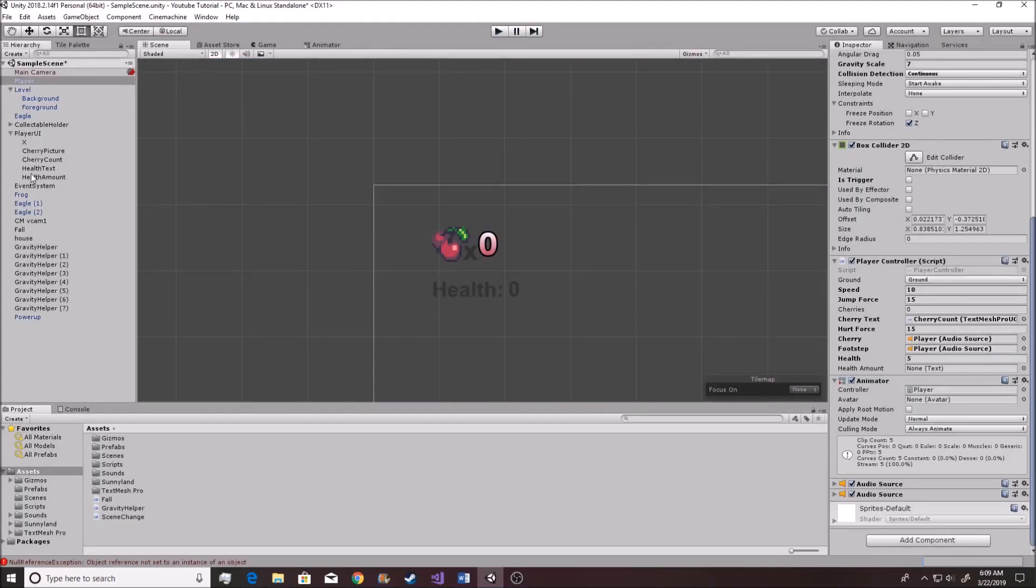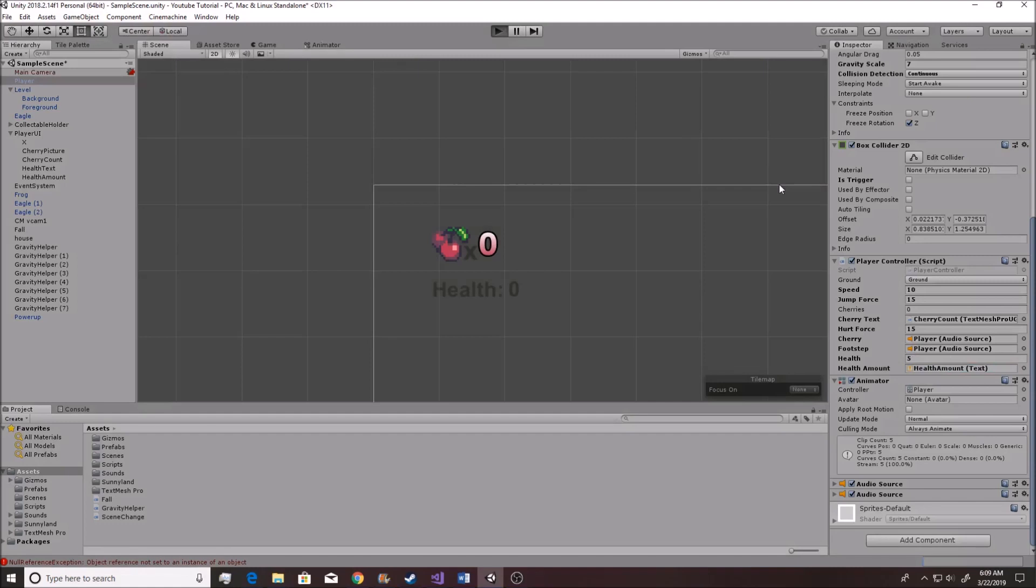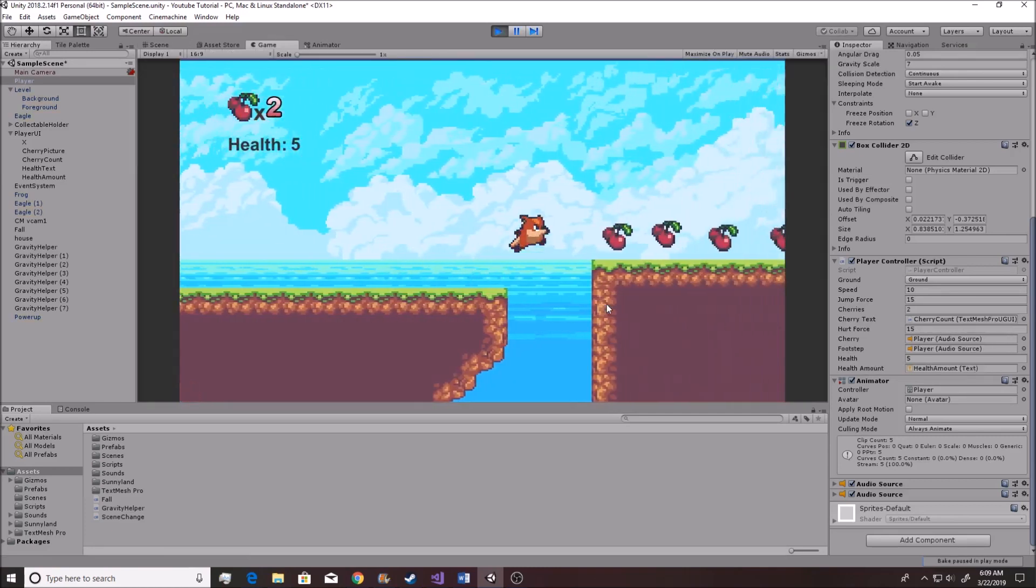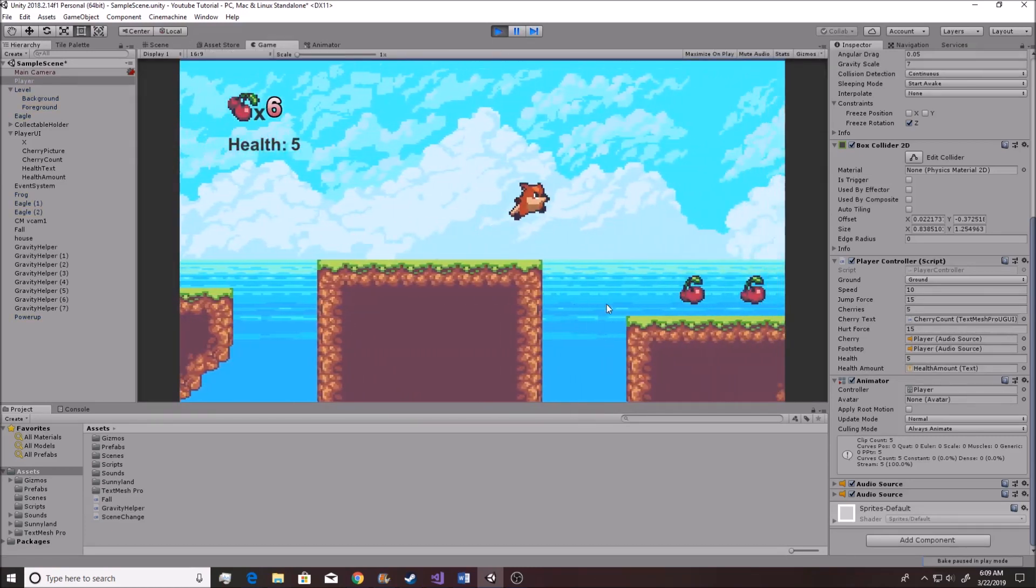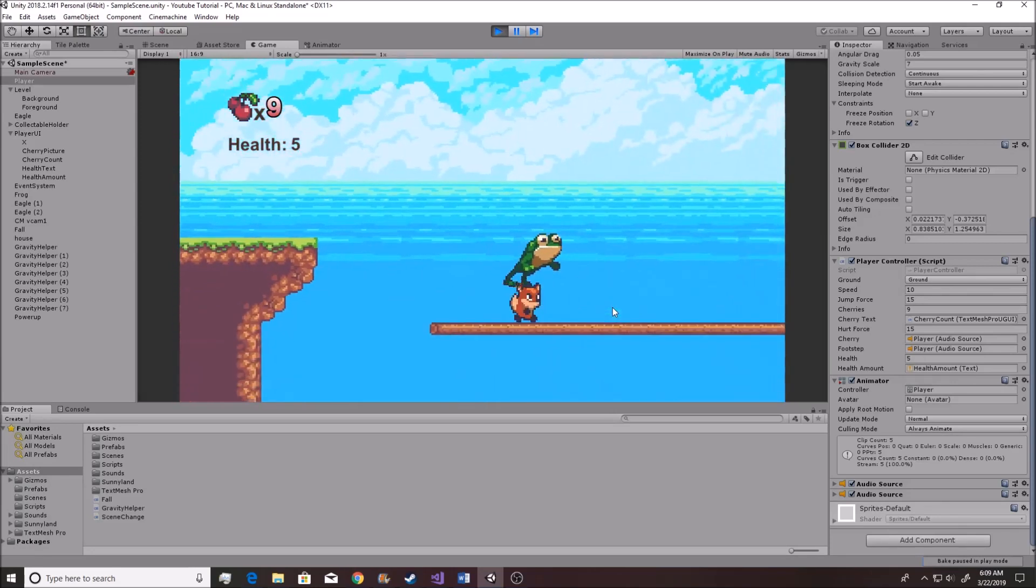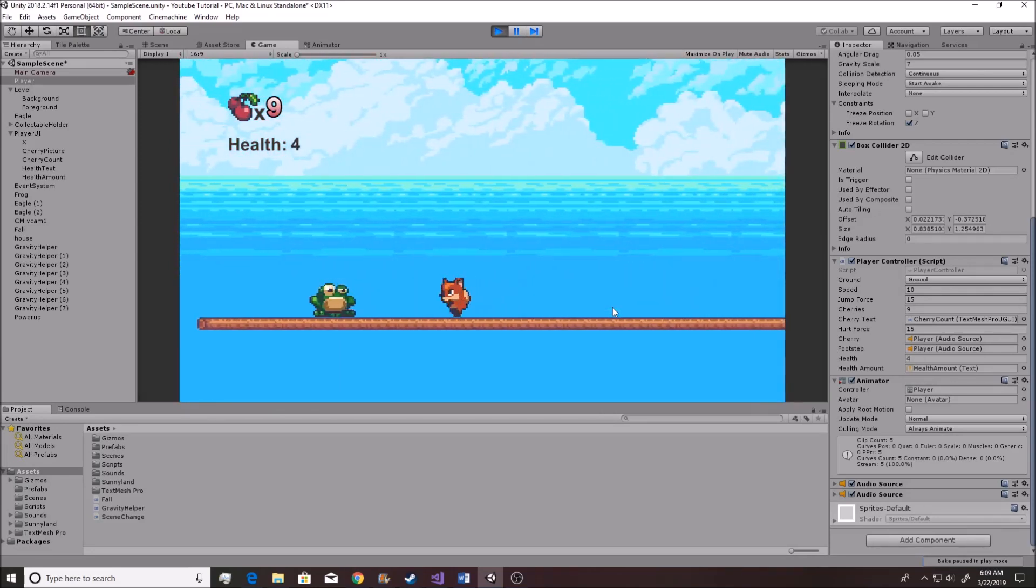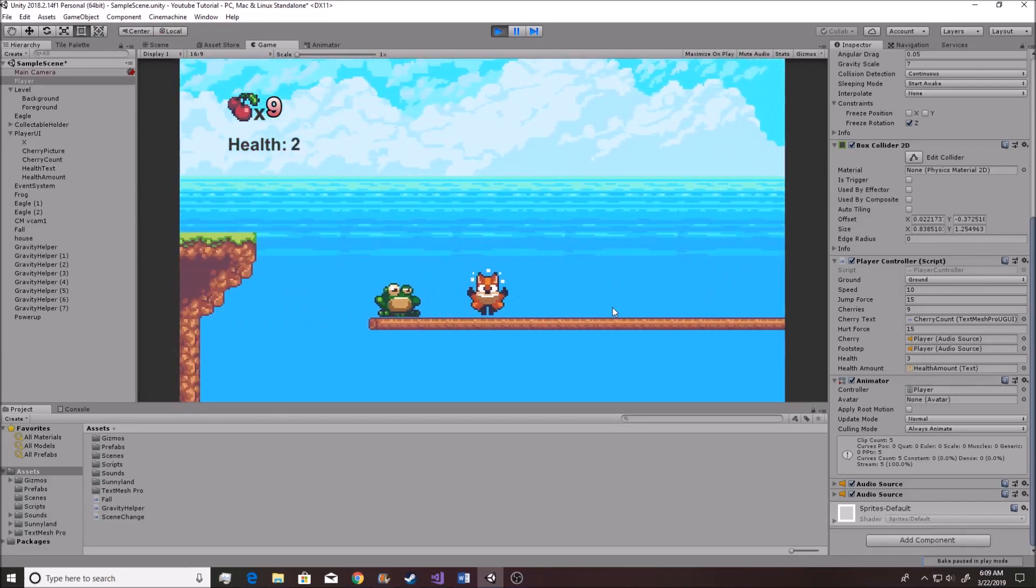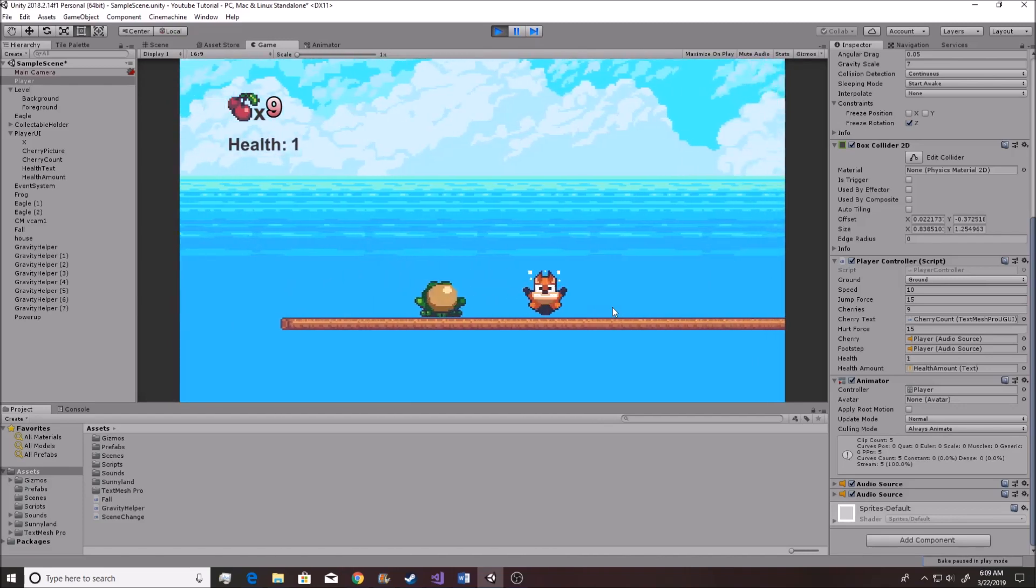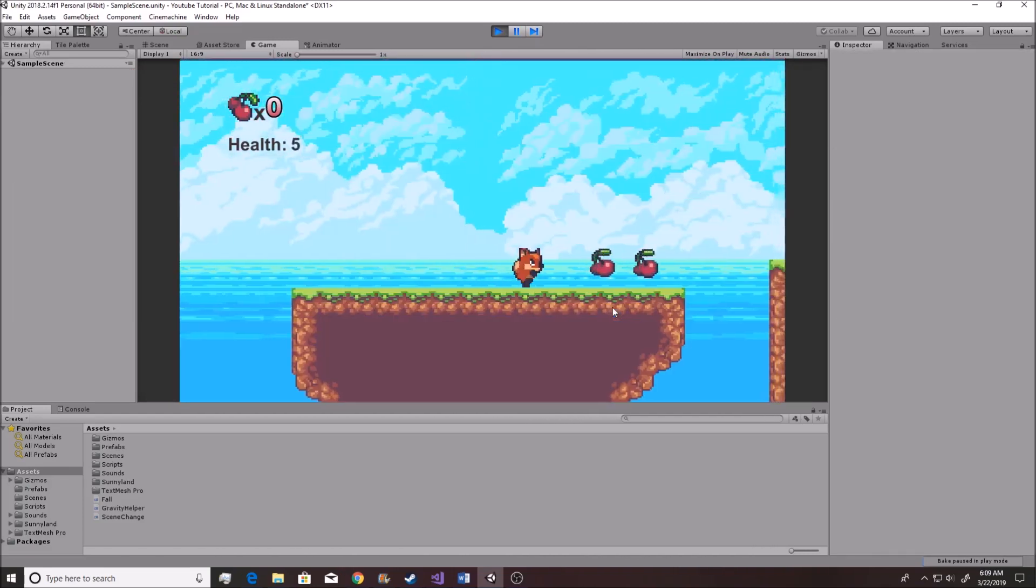Actually, one more thing that we need to go ahead and do is we need to take the health amount and we need to drag it into this right here, and then if we hit the play button, we should now see that our health is reflected on the screen, and that the game is running correctly. And we do running up and over here, going over to this froggy, getting hit, our health goes down, and goes down again, goes down again, and we die.